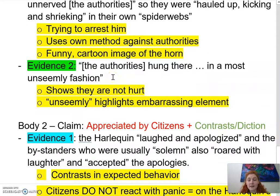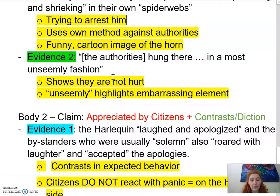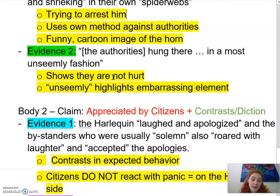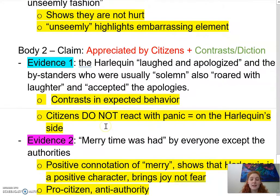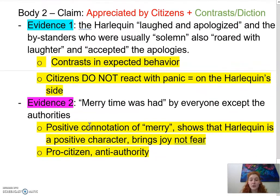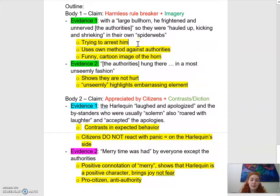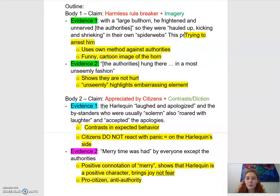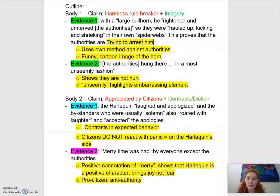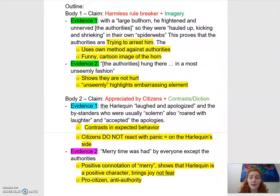Then the authorities hung there in an unseemly fashion, showing they're not hurt and therefore that the Harlequin is harmless — and 'unseemly' highlights that they're being embarrassed instead of hurt. Each of these becomes a sentence of analysis. You can already see that I have every sentence I need for my whole essay right here in this document. Once I pull this out, all I have to do as I write is say 'this proves that the authorities are trying to arrest the Harlequin' — and I've got a period of analysis. The Harlequin responds by using the authorities' own methods against them, showing he's not violent and not being an aggressor. I don't even have to rewrite my outline. My outline becomes a strong body paragraph.